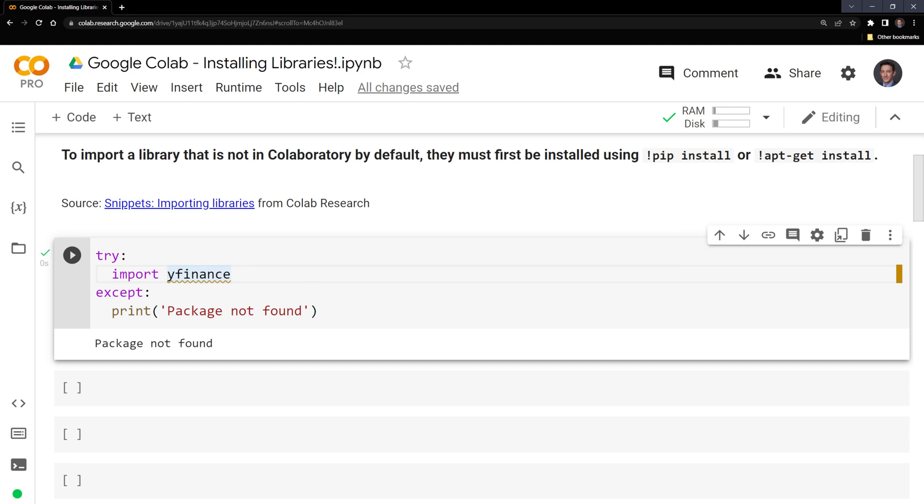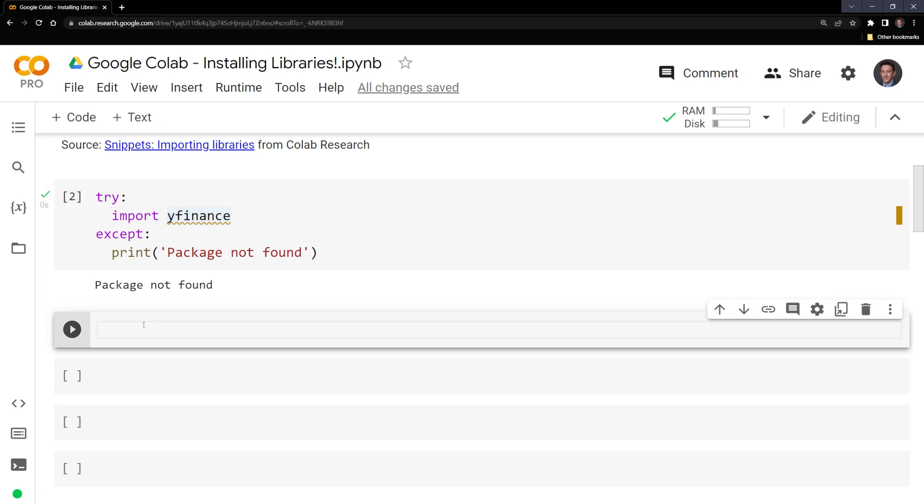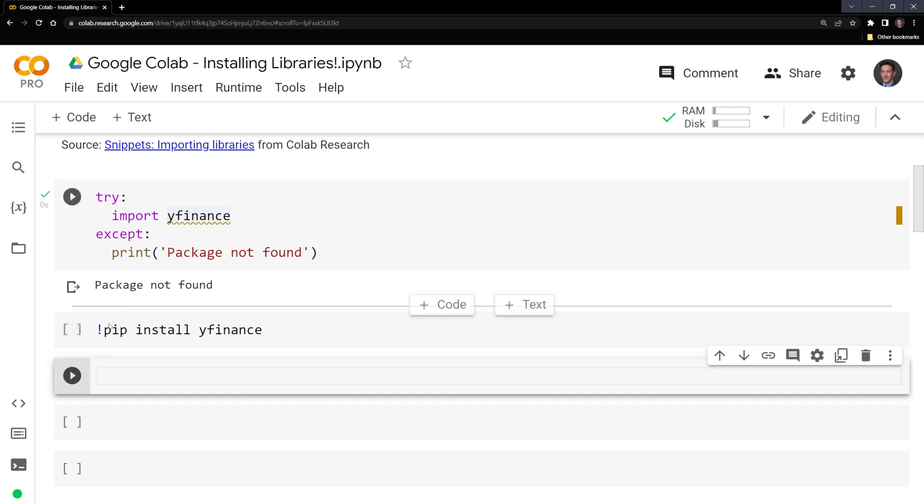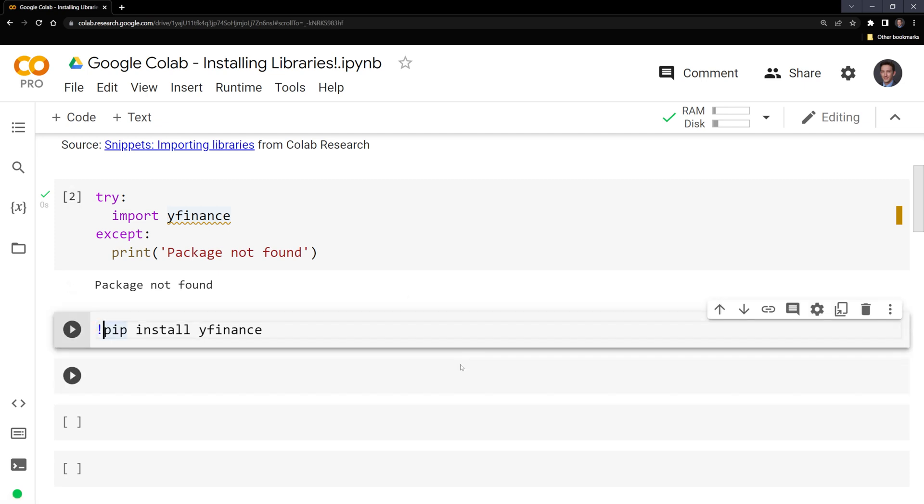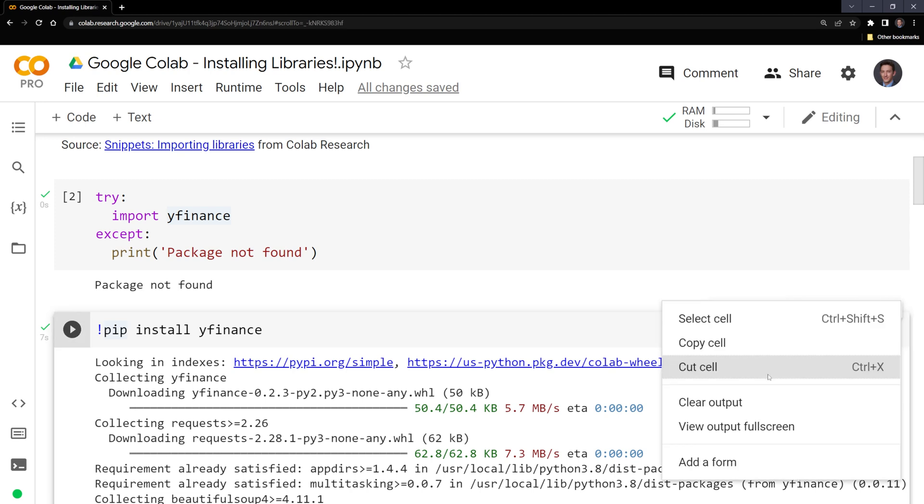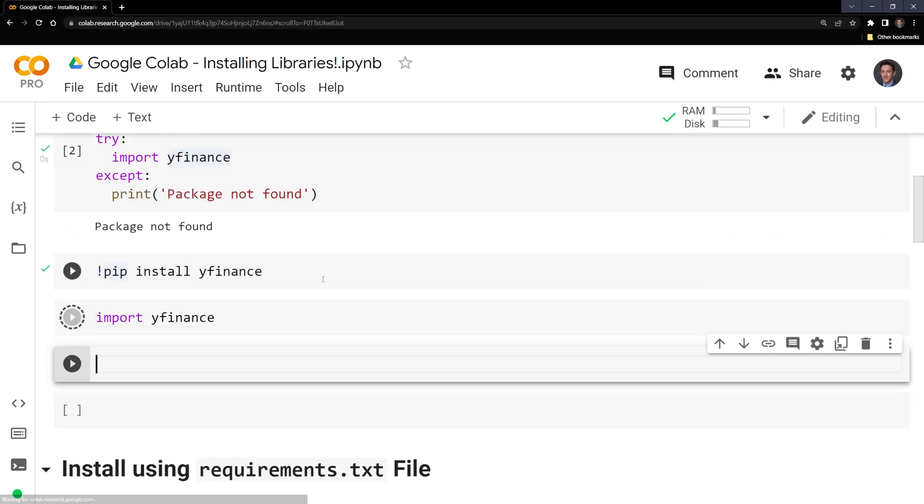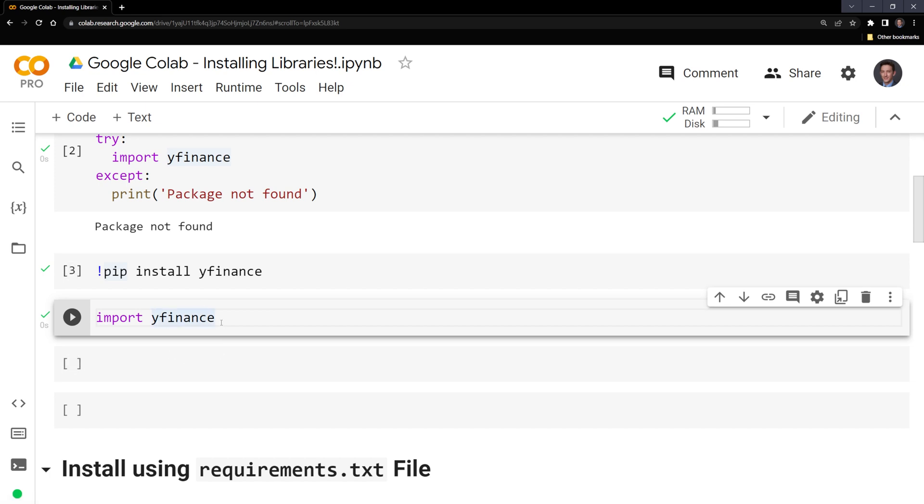What I can do is call on pip to install yfinance. Let's try this: pip install yfinance. And as with pip freeze, we need an exclamation point at the beginning. Let's run this, and let's try importing yfinance. We can see that we were able to import it and it is now installed.